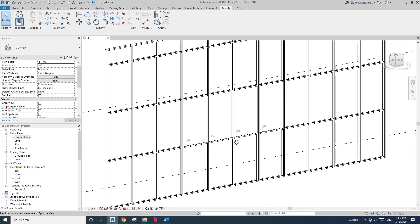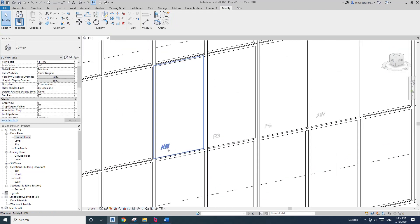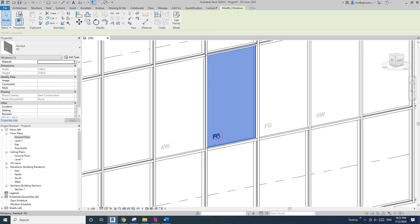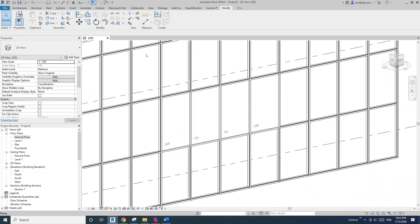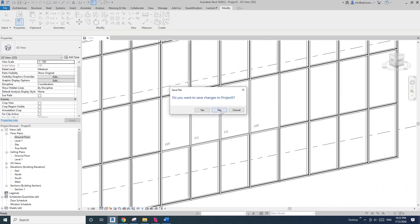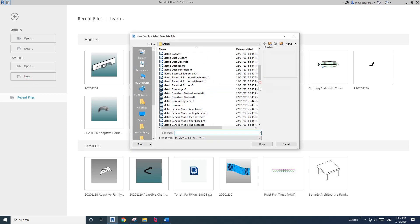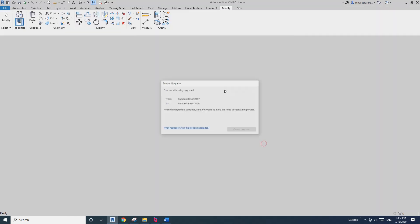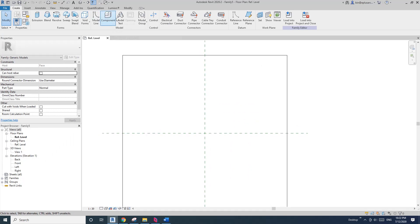Hey guys, Bing here, and today I'm going to show you how to model this curtain panel window, or curtain panel with a little code. So let's do it. First, we need to create a generic model face-based family.